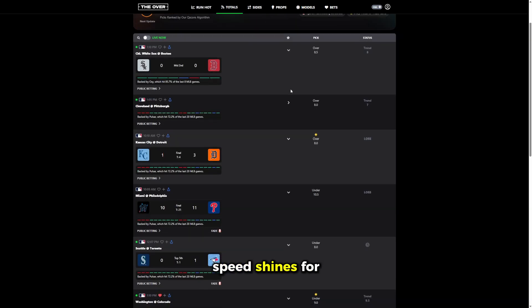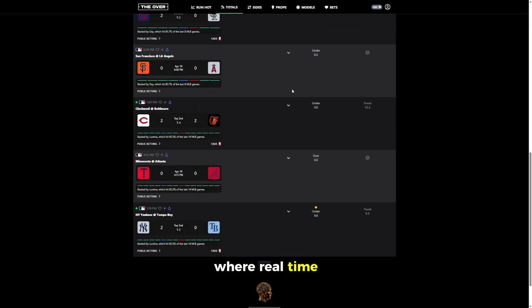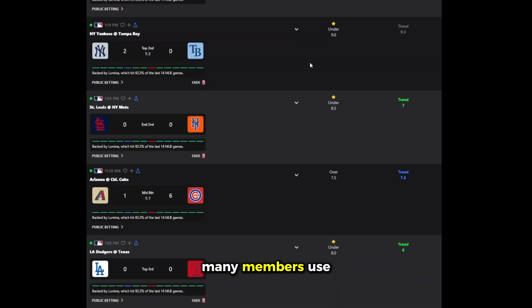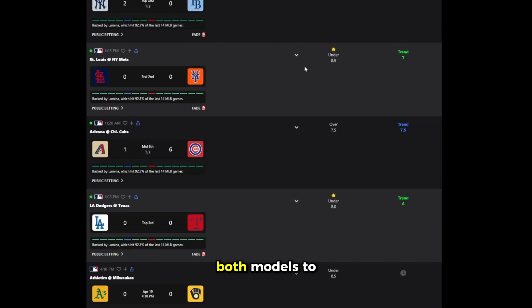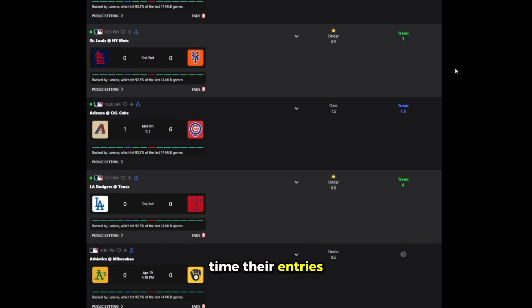And the totals feed shines for live betting where real-time edge matters most. Many members use both, models to set their board and totals to time their entries.